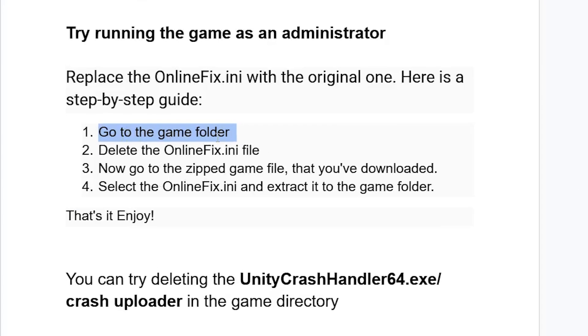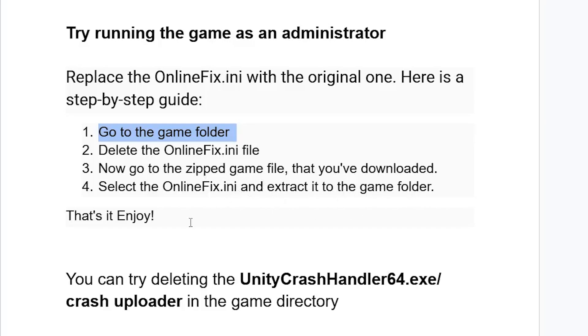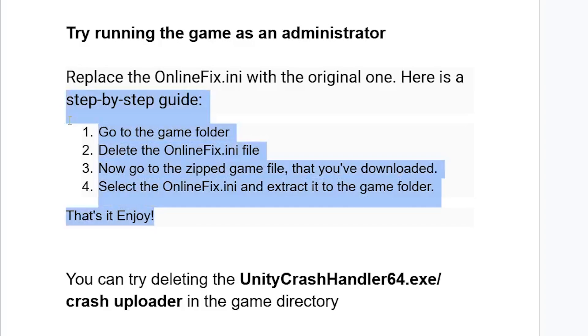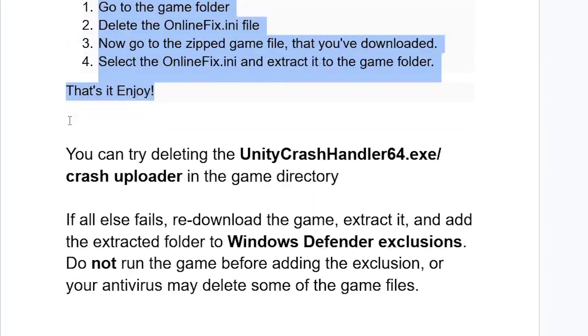Go to the game folder, delete the OnlineFix.ini file, go to the zipped game file that you've downloaded, select the OnlineFix.ini and extract it to the game folder. That's it, enjoy. The issue should be resolved.